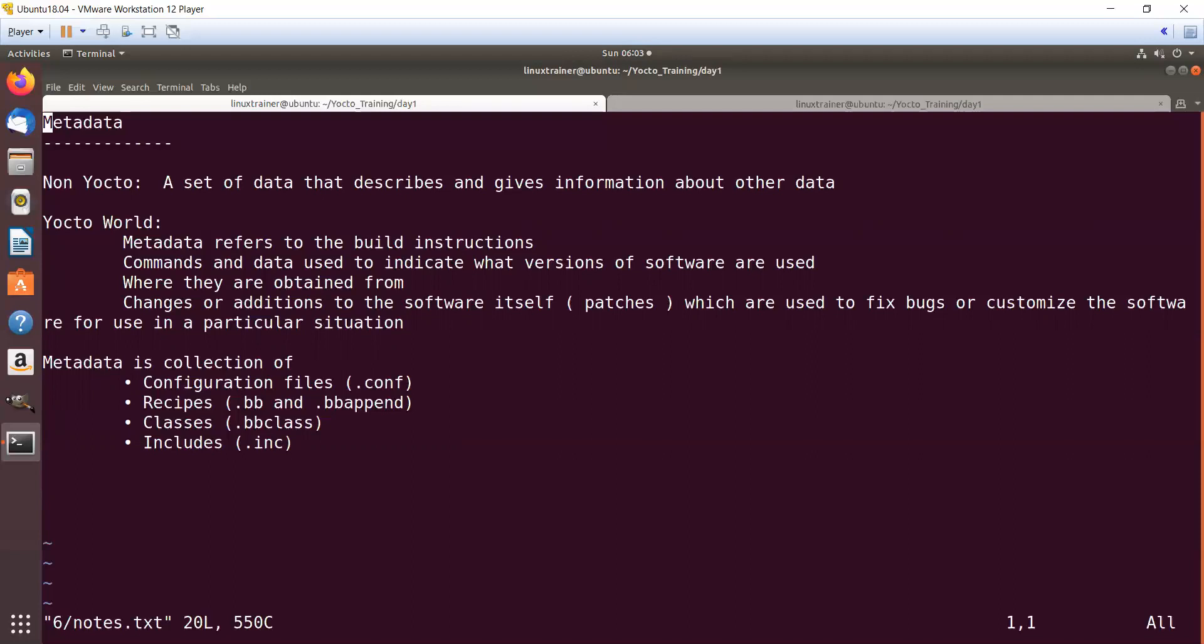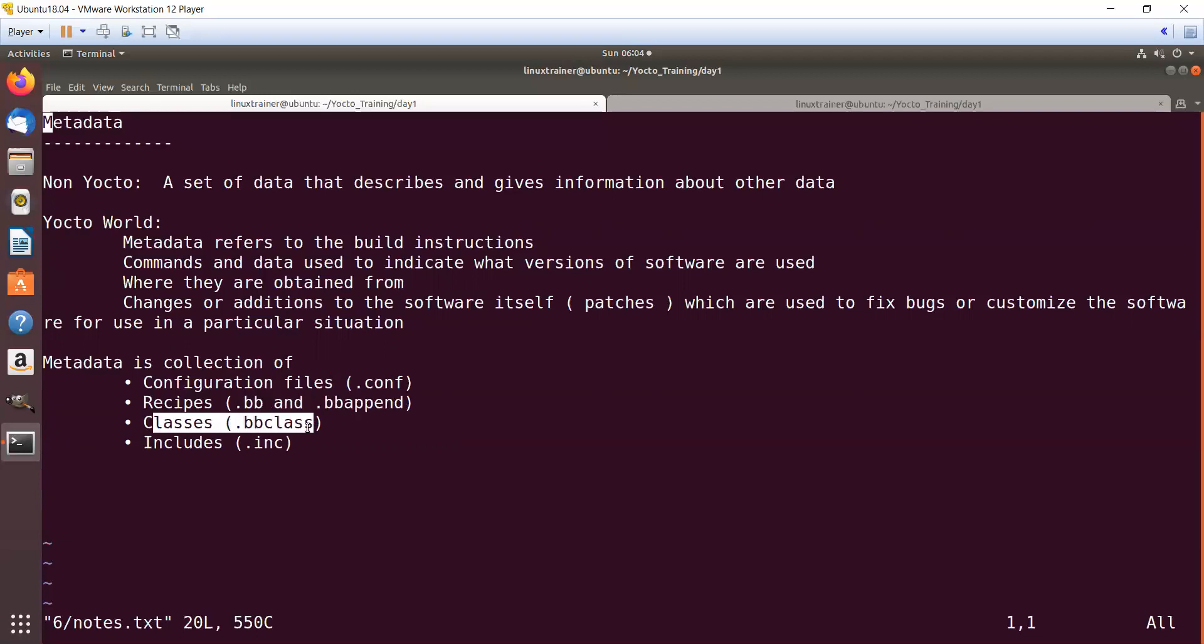You need to specify the metadata. So metadata in Yocto is a collection of configuration files with extension .conf, recipes with .bb and .bbappend, classes with extension .bbclass, and includes with extension .inc.